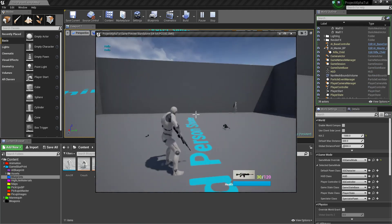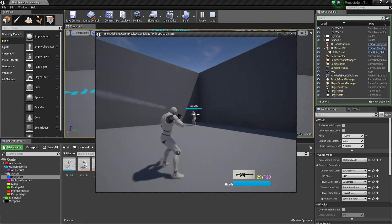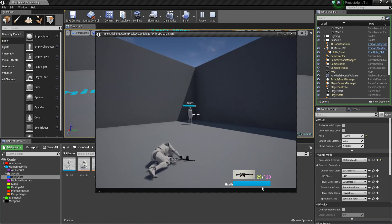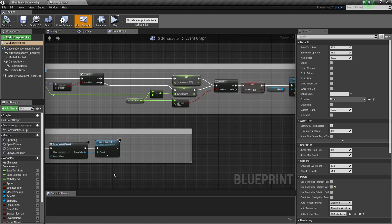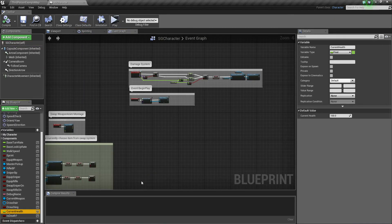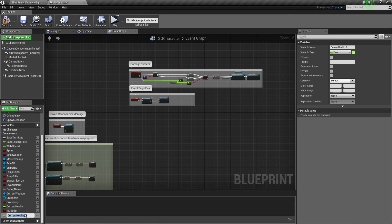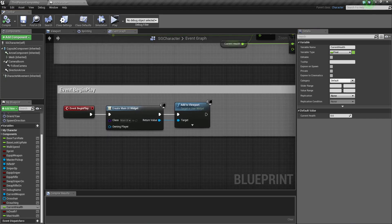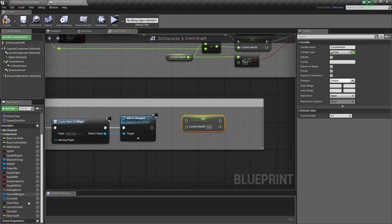Right now you can see that when our AI shoots us, our health progress bar is not showing properly because we didn't set it up correctly. First we need to go over here and create one more variable — a Max Health variable. Use Control+W to duplicate it, name it Max Health, set the default value to 100, and make the current health zero by default. Then compile.